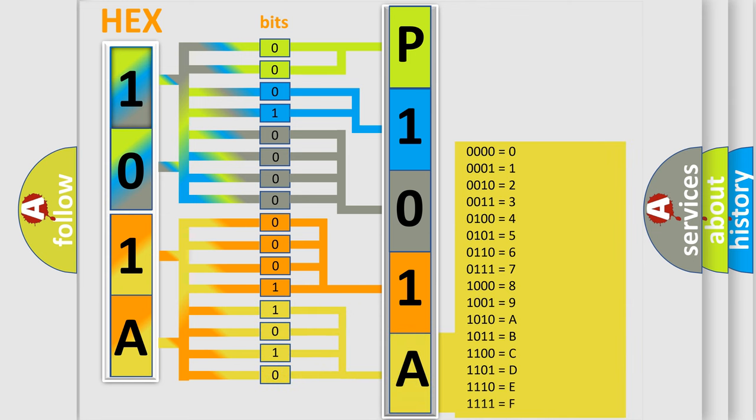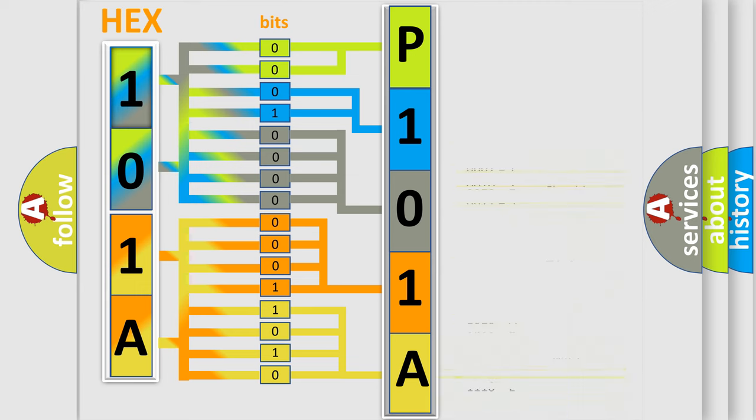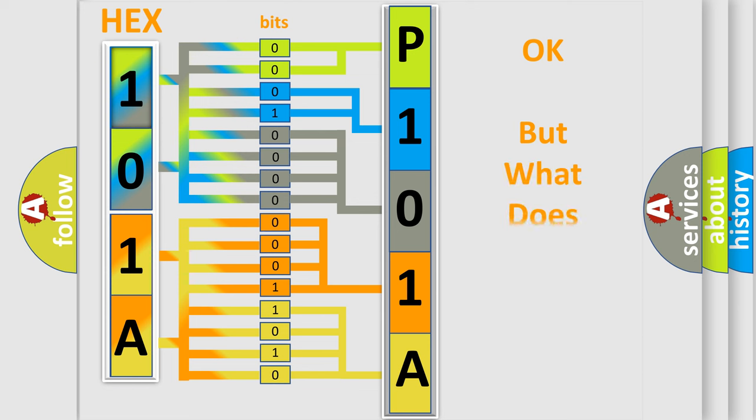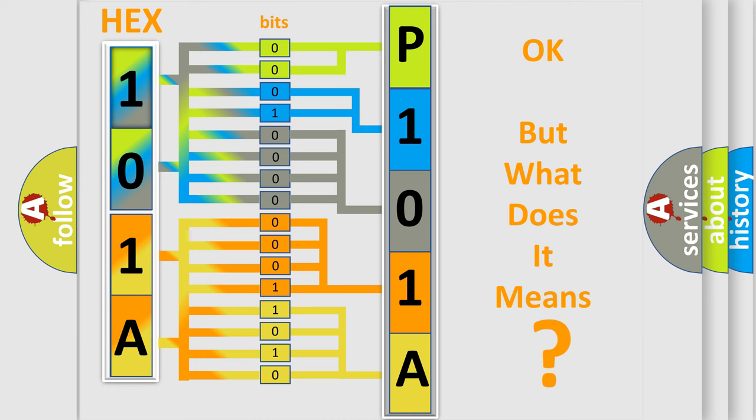We now know in what way the diagnostic tool translates the received information into a more comprehensible format. The number itself does not make sense to us if we cannot assign information about what it actually expresses.